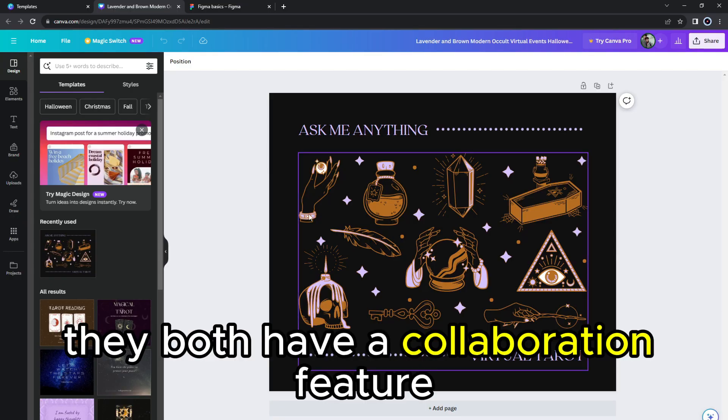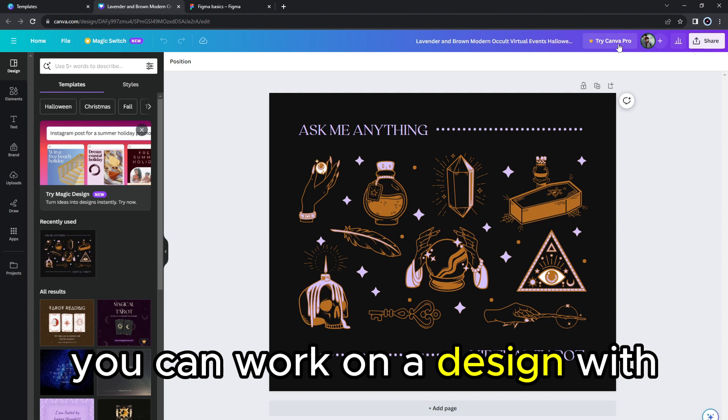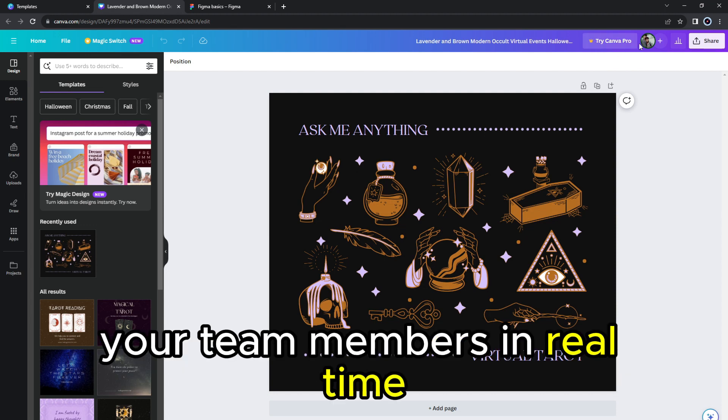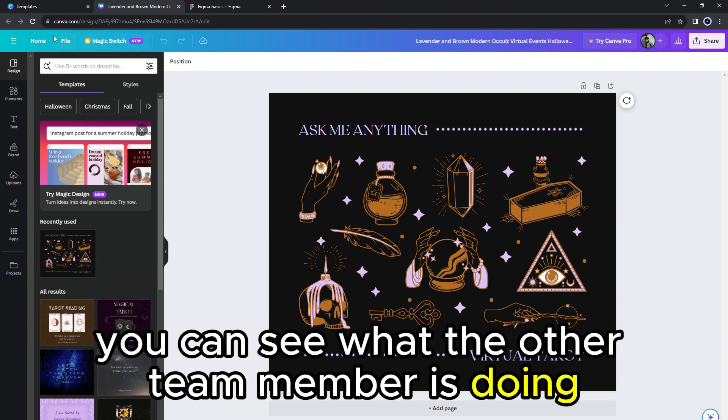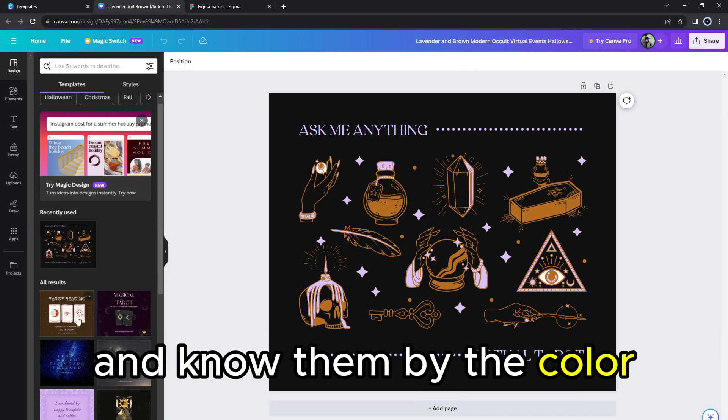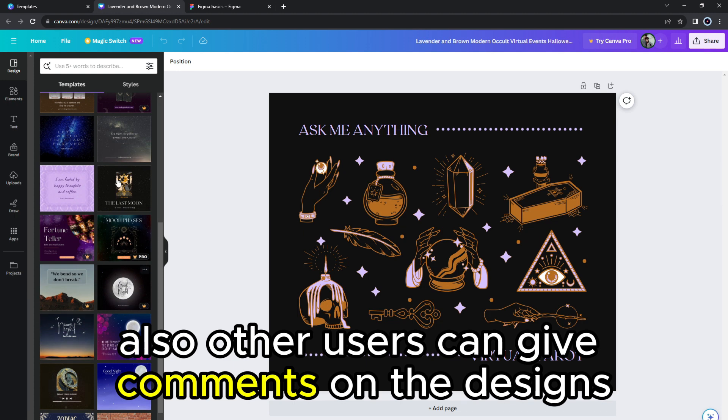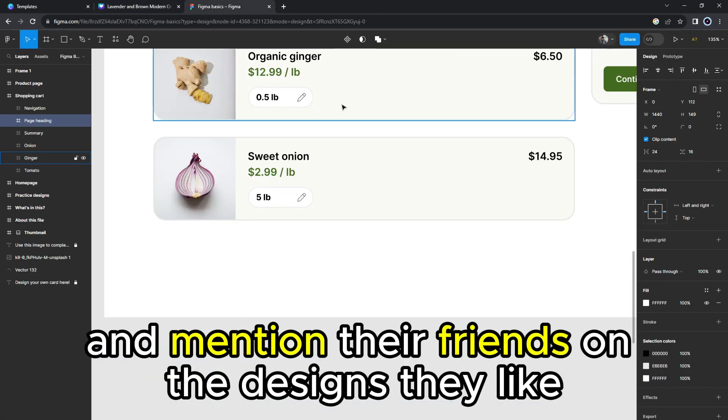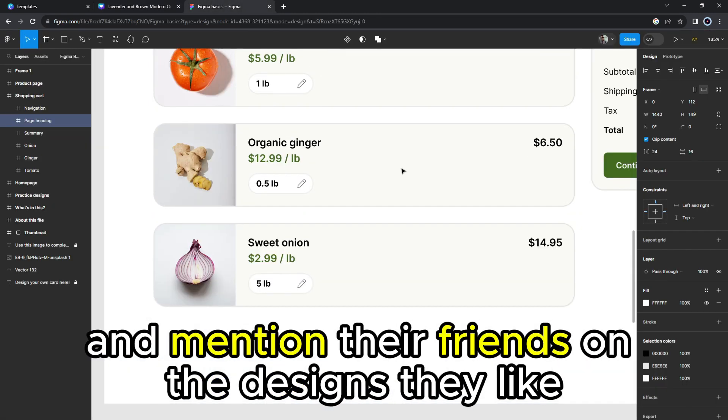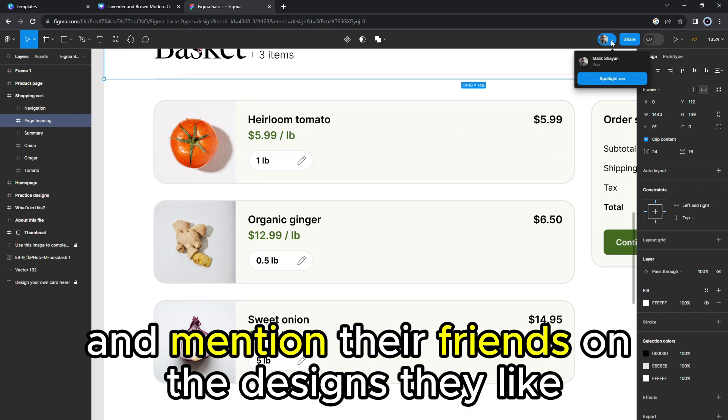Yes, they both have a collaboration feature. You can work on a design with your team members in real time. You can see what the other team member is doing and know them by the color because each member has their own color. Also, other users can give comments on the designs and mention their friends on the designs they like.